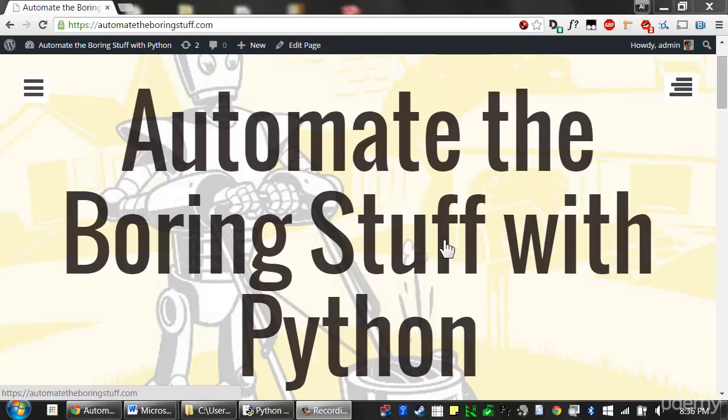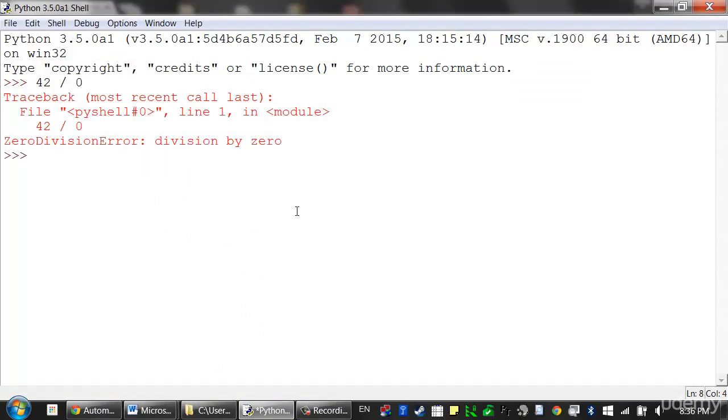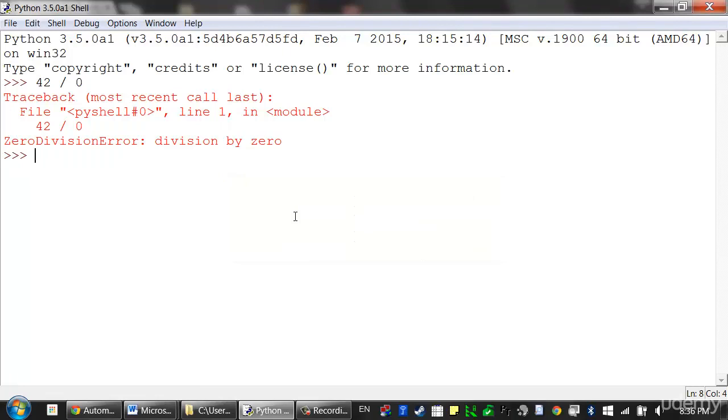Python raises an exception whenever it tries to execute invalid code. For example, a zero divide error happens when we try to divide a number by zero. This doesn't make mathematical sense, so Python raises an exception. In previous lessons, you learned how to handle Python's exceptions with try and accept statements so that your program can recover from exceptions that you anticipated. But you can also raise your own exceptions in your code. Raising an exception is a way of saying, stop running this code in this function and move the program execution to the accept statement.